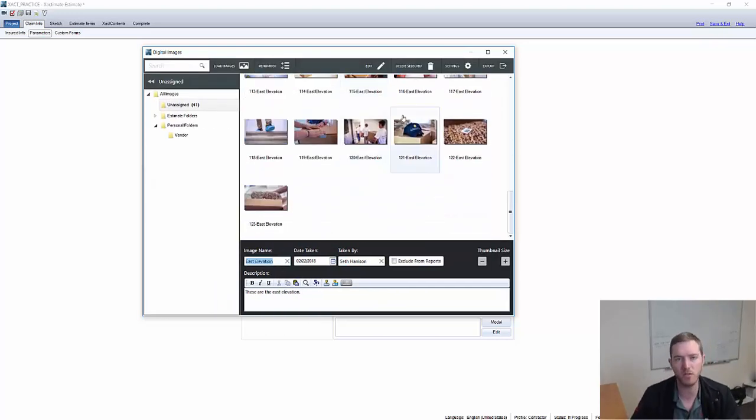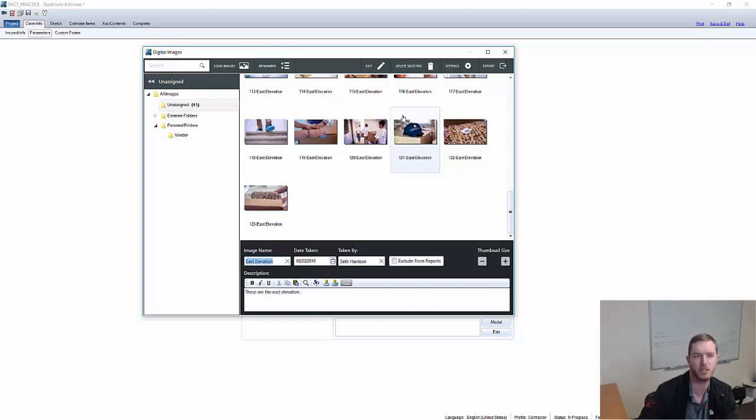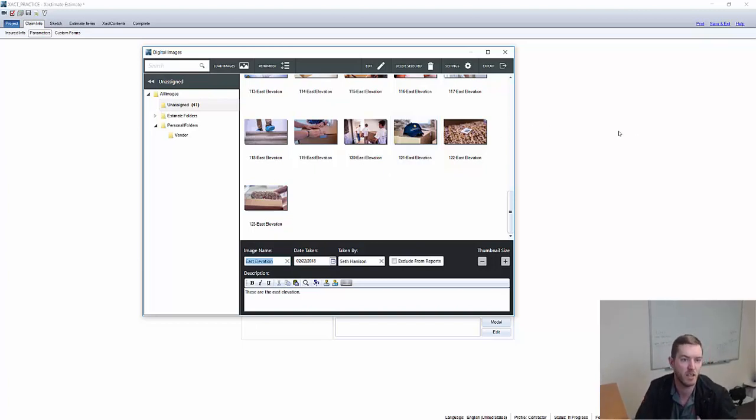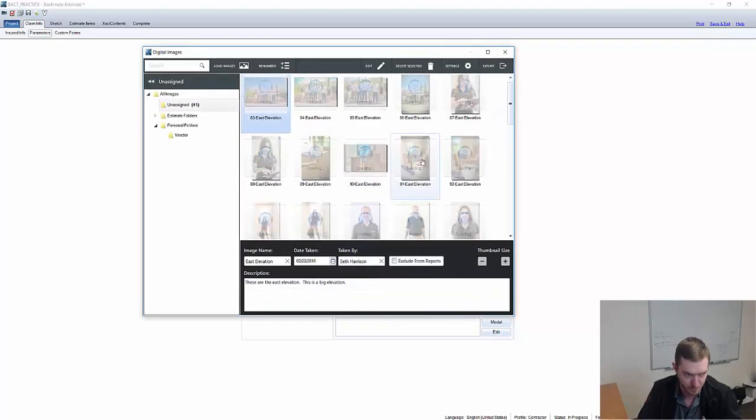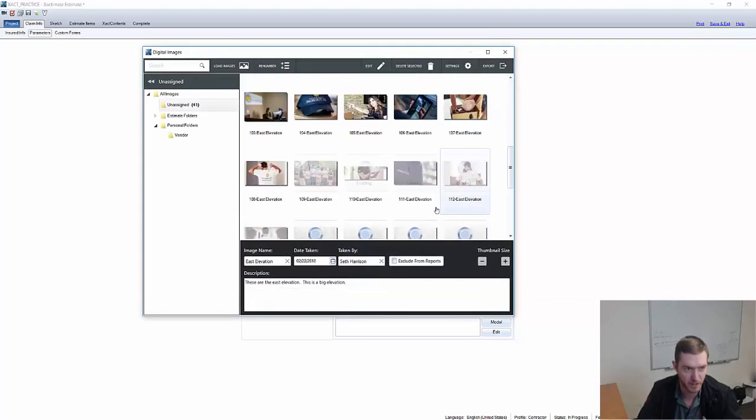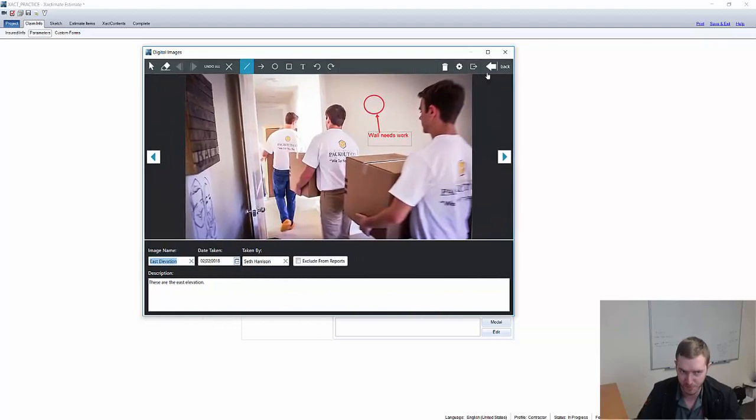So I'm going to go back, and you can see here that that image is still annotated. Note as well that there's no save button, there's no do you want to save these photos, do you want to save for changes, it just does it. And all you can do is hit the X, and I promise your photos will still be there, and even the annotations too.